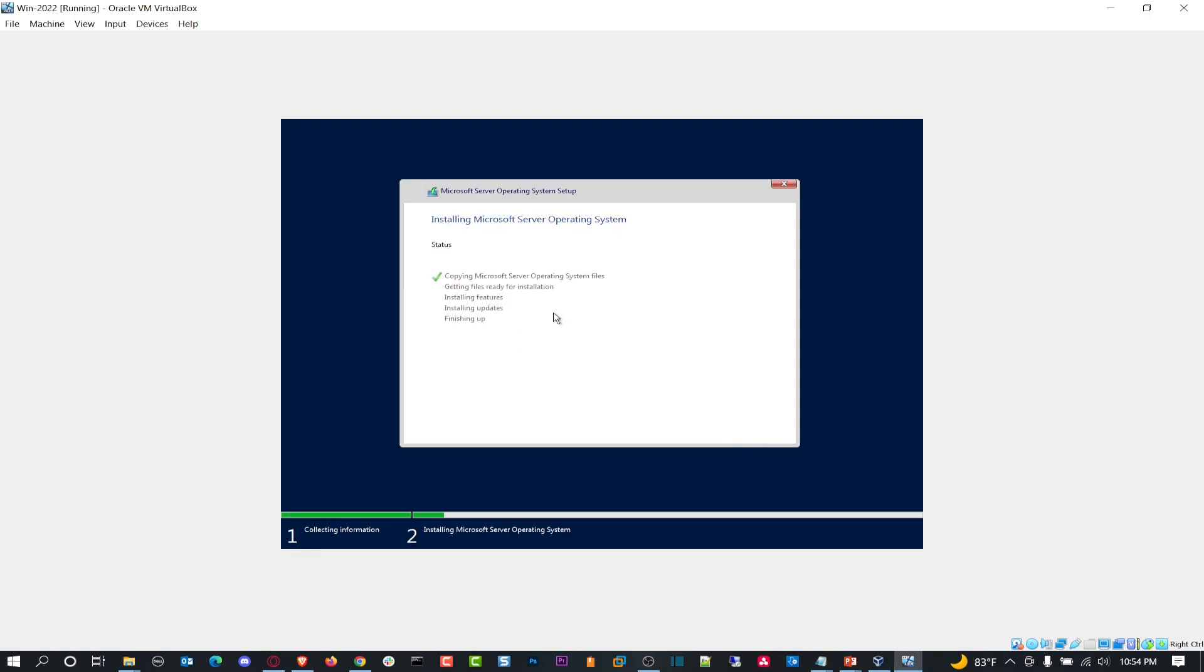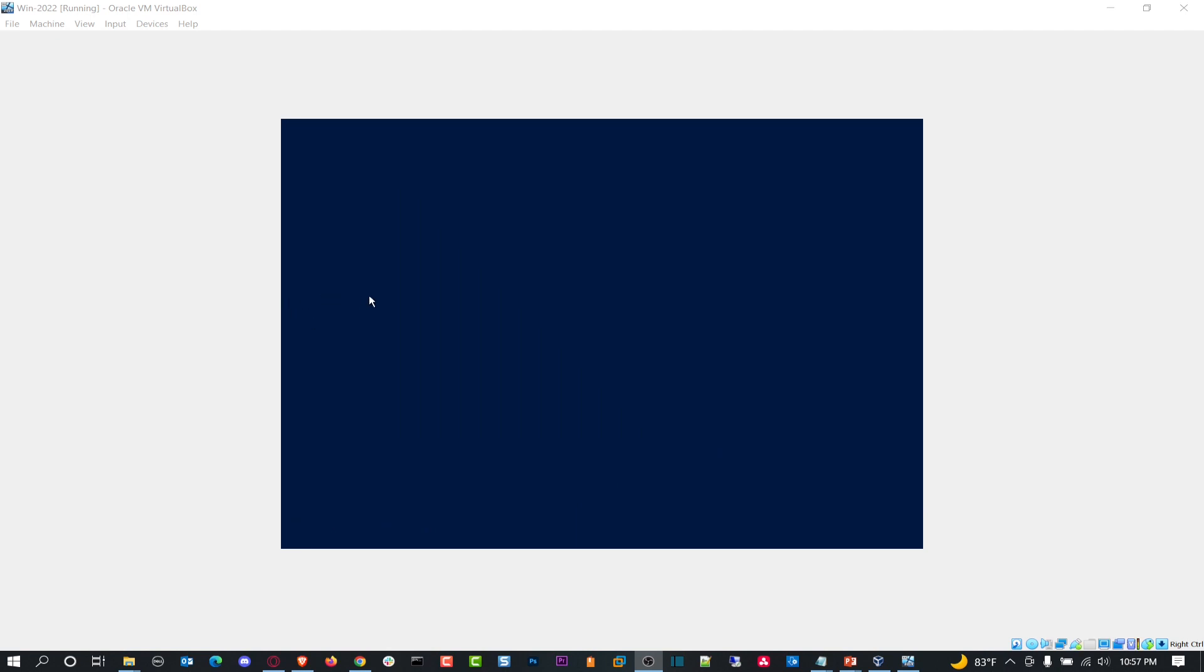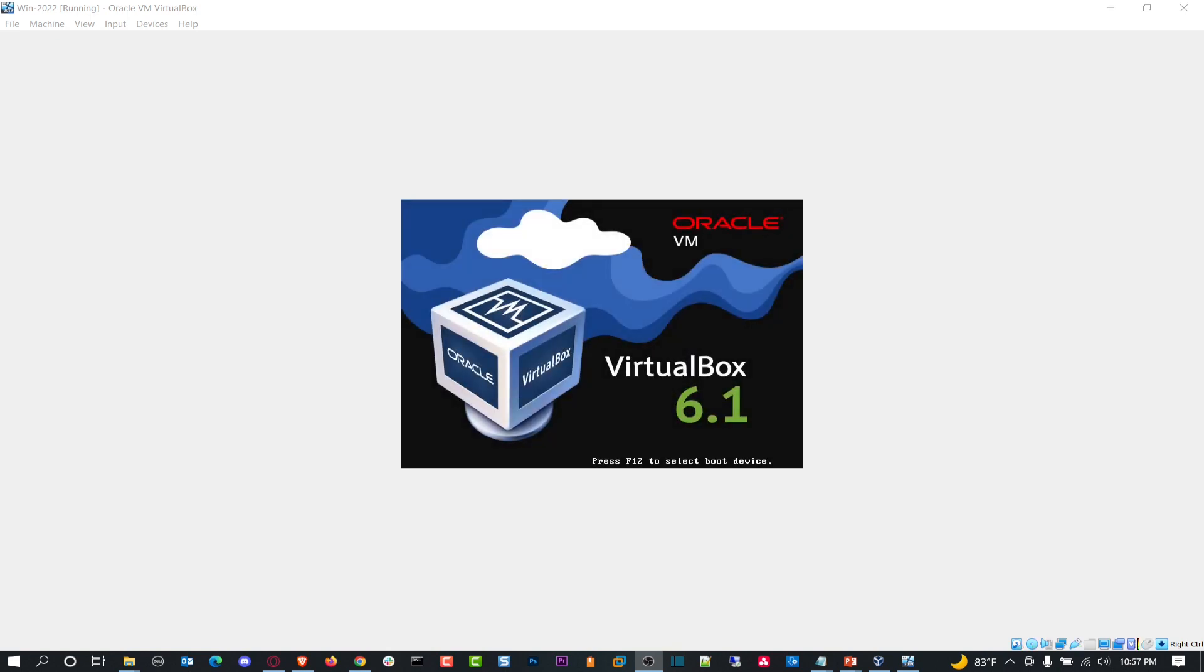We'll let this do its merry thing, go on its merry way, shall I say. We'll let this do its thing. We'll come back and we'll resume once this is good to go. All right guys, so that just completed. Let's go ahead and reboot that bad boy. It's going to reboot now and then we'll continue doing the configuration.